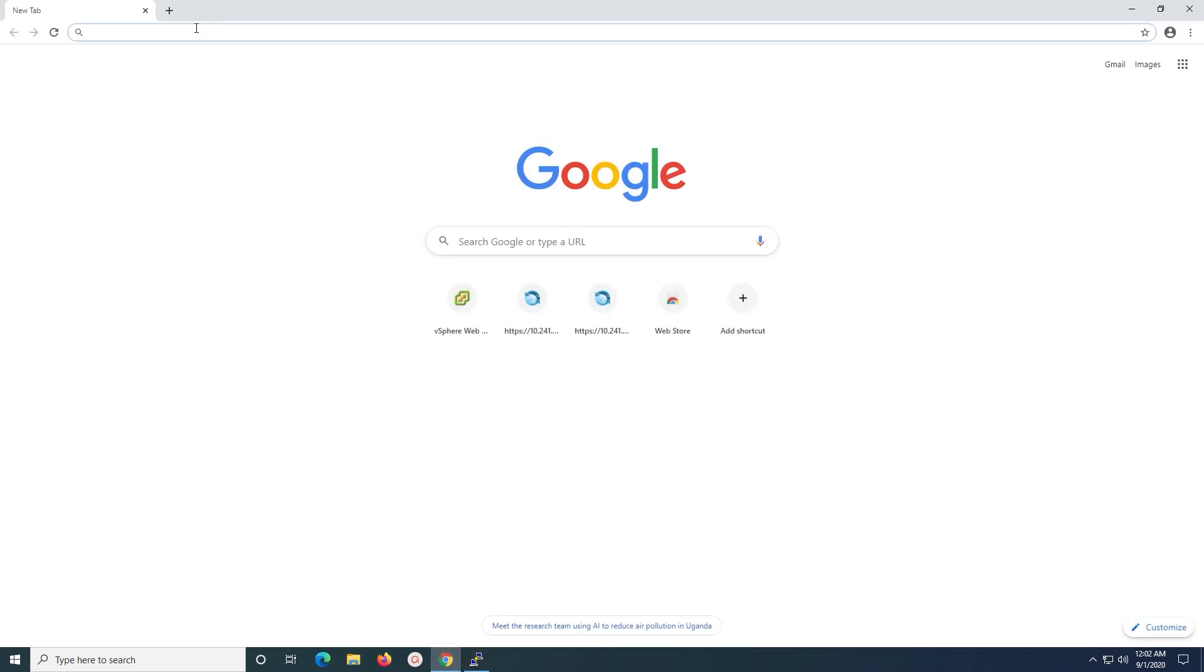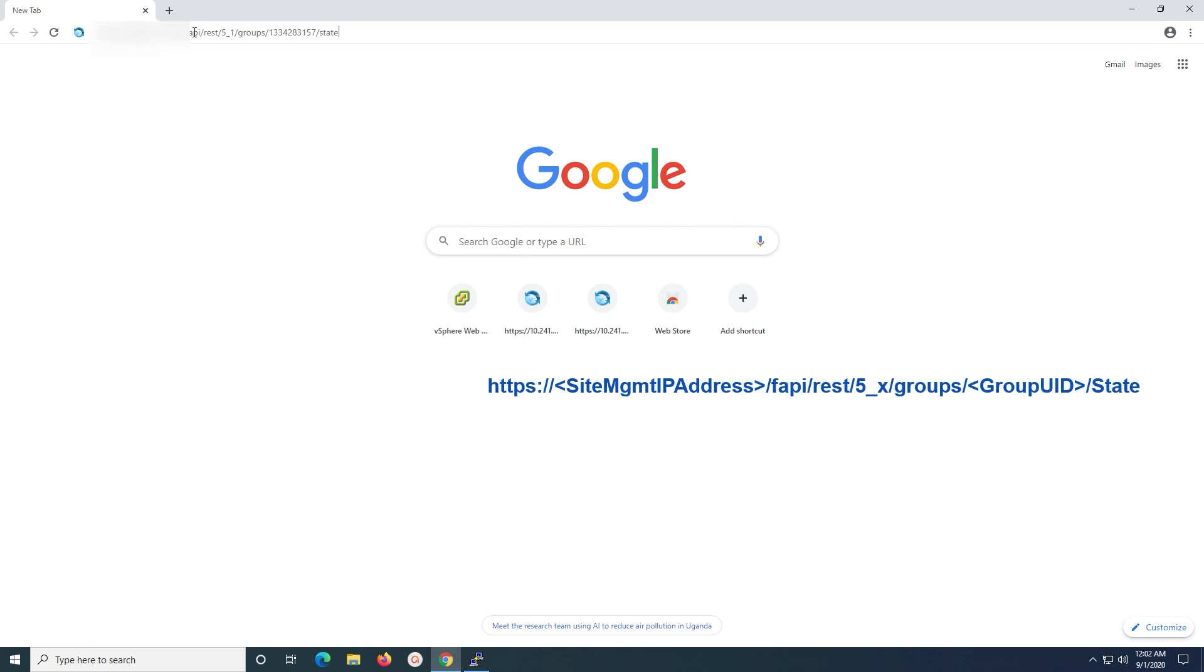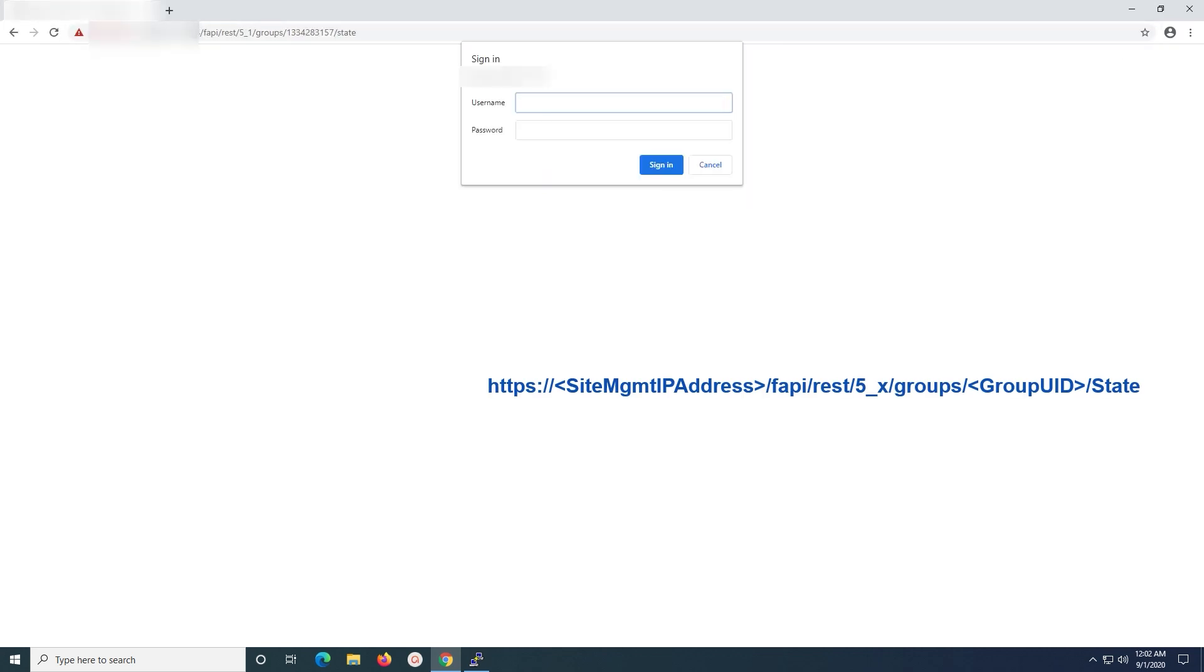Open a web browser and go to the link in the format shown on the screen. Log in using Admin User Account credentials.